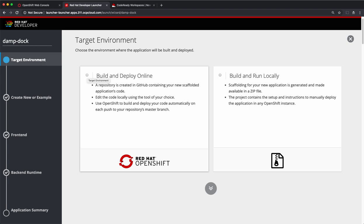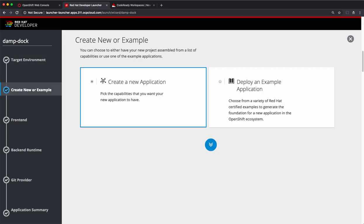My launcher is currently running on an OpenShift environment and I have pre-configured the launcher to be able to launch applications on my OpenShift cluster. In the next step, we'll choose whether we will create a new application or deploy an example application. I'll choose to create a new application.